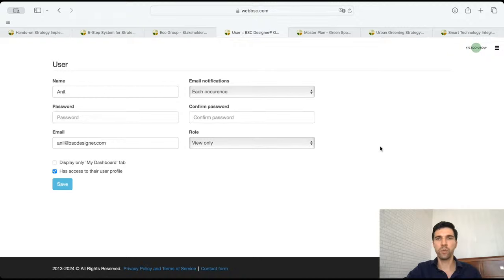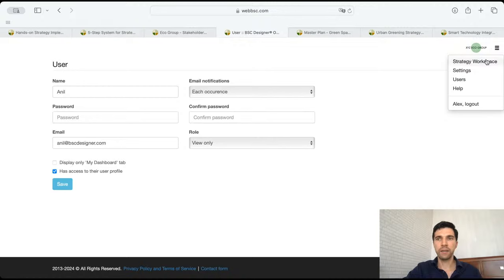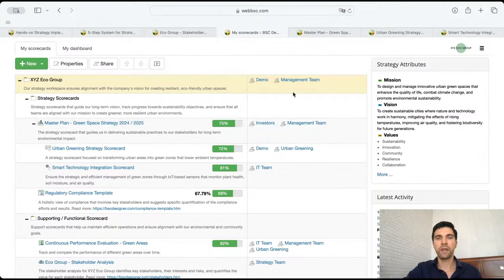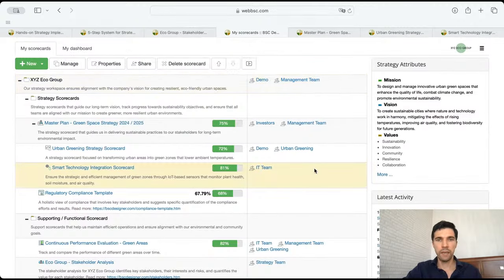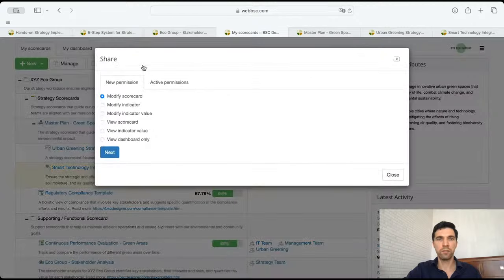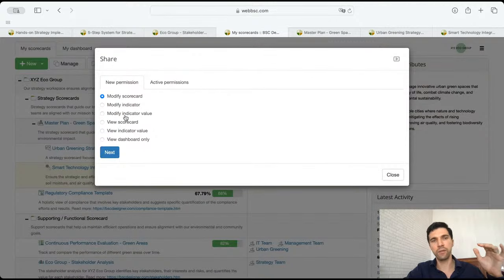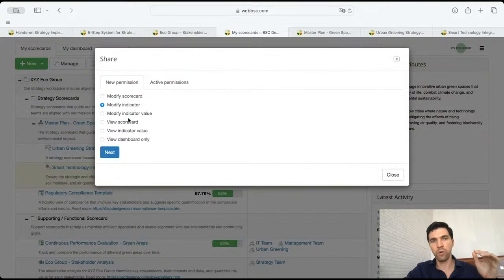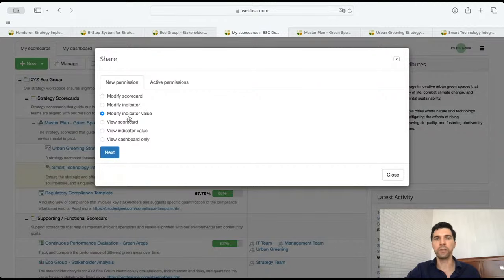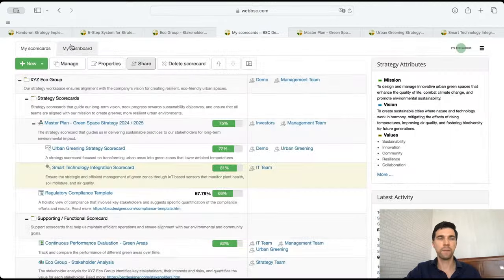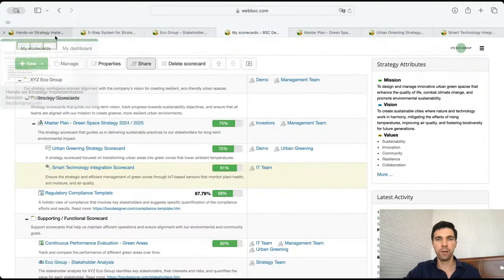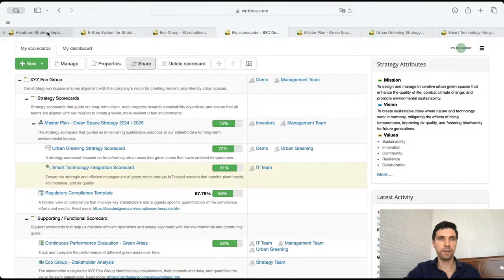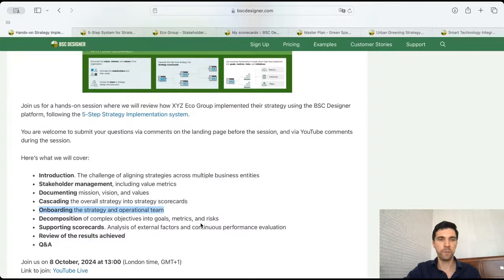Basically, onboarding is that simple - we add users and give them access rights. In some cases, we can actually give access rights on the level of a certain indicator, or even on the level of the value of a certain indicator. So it's quite flexible in terms of access control.